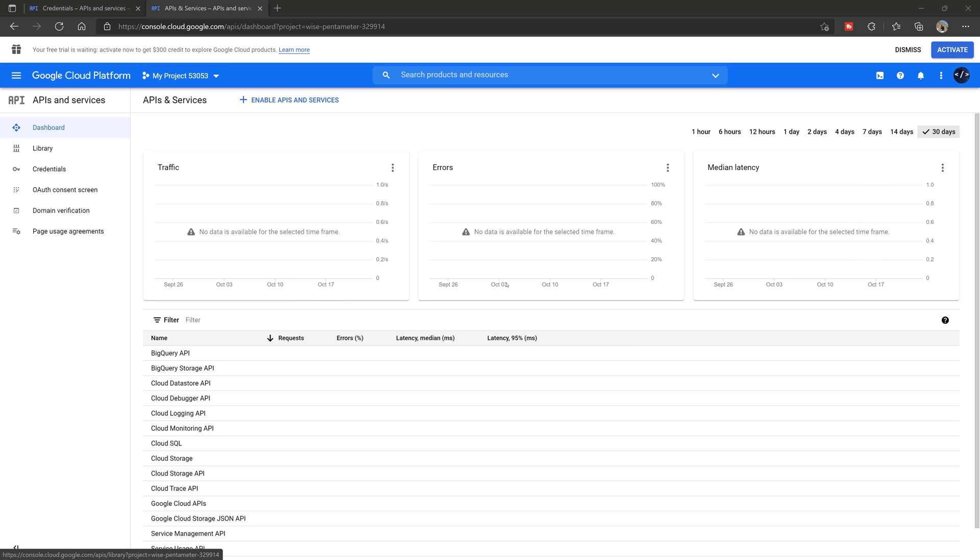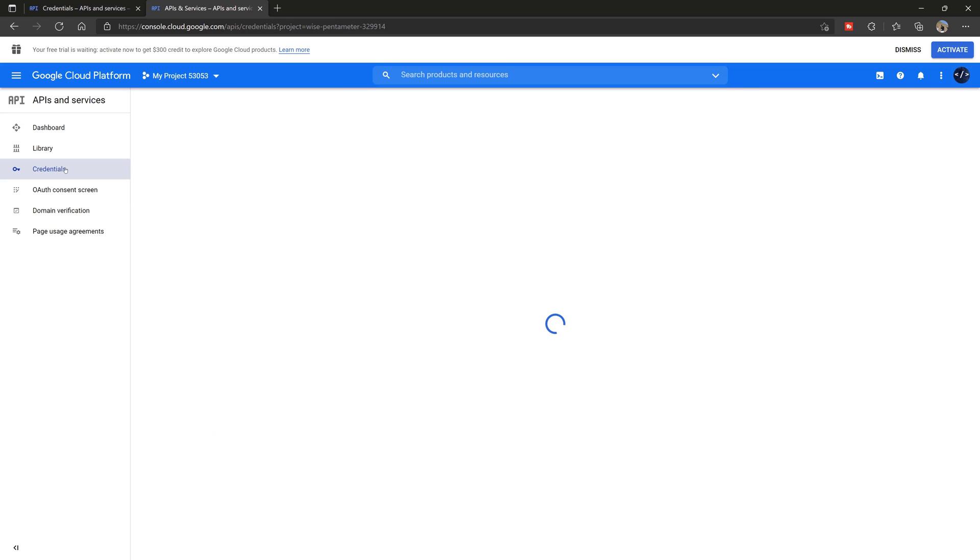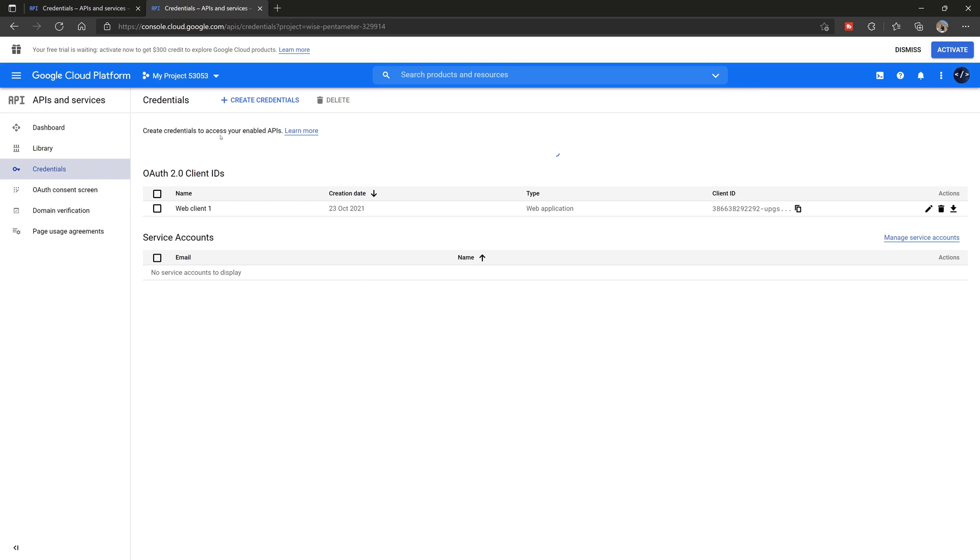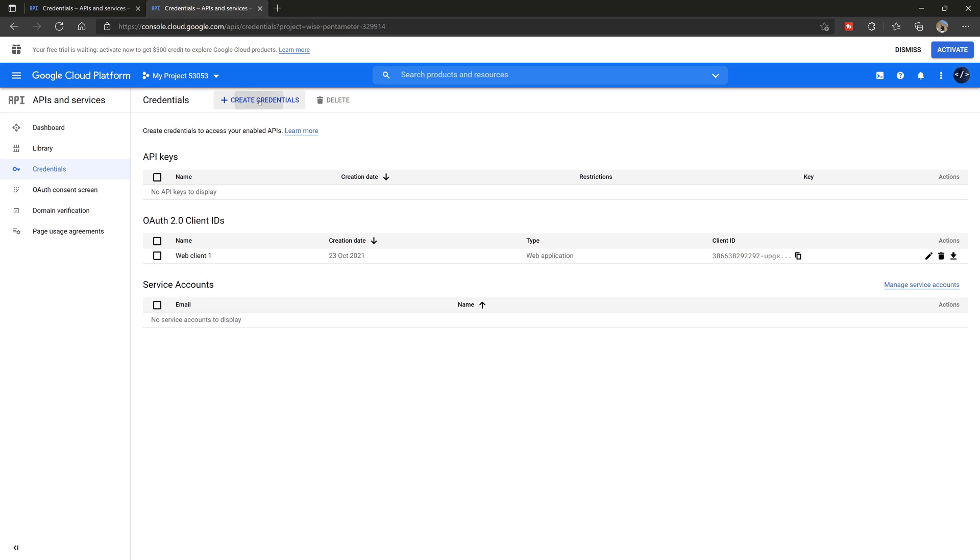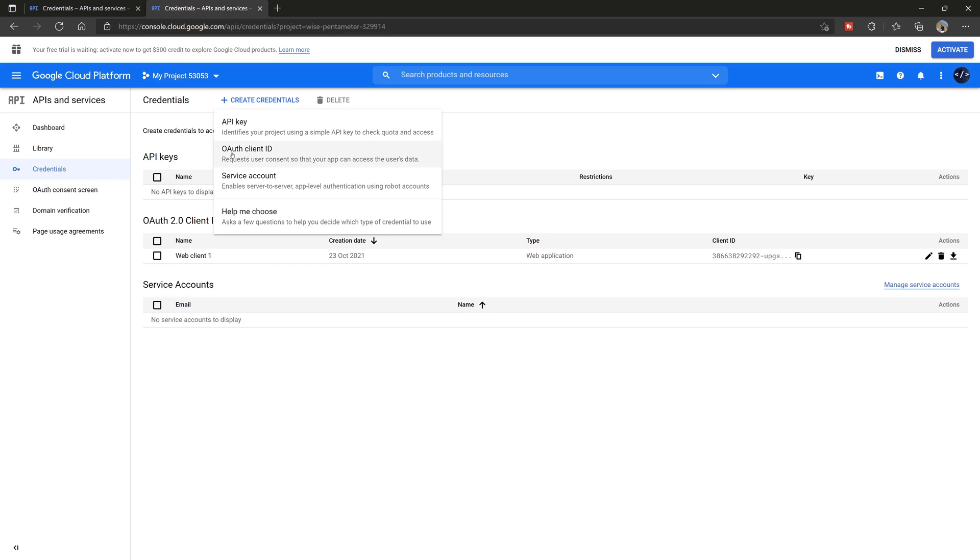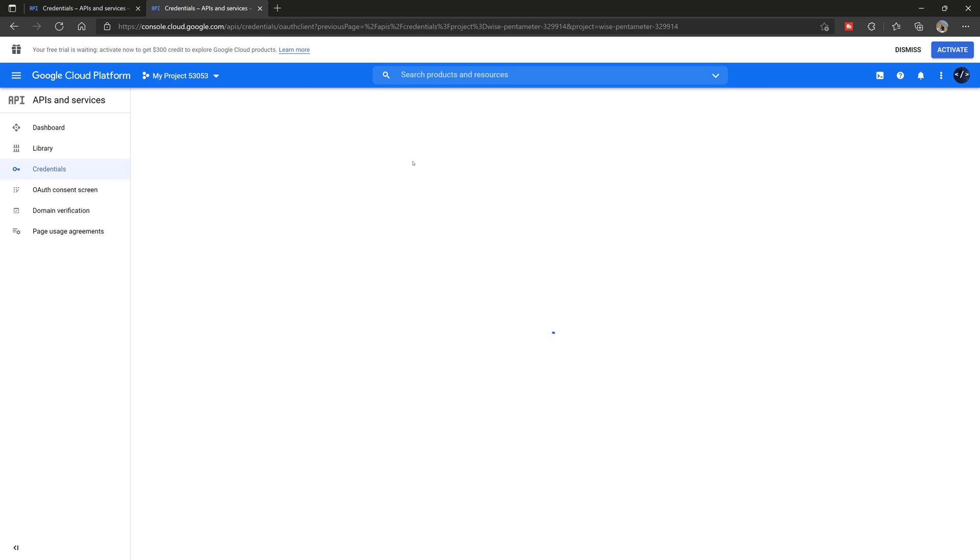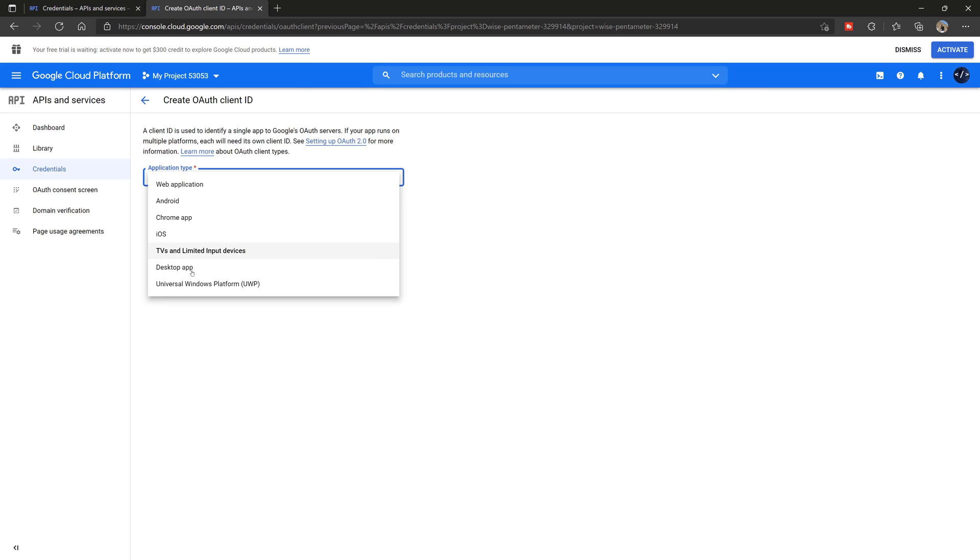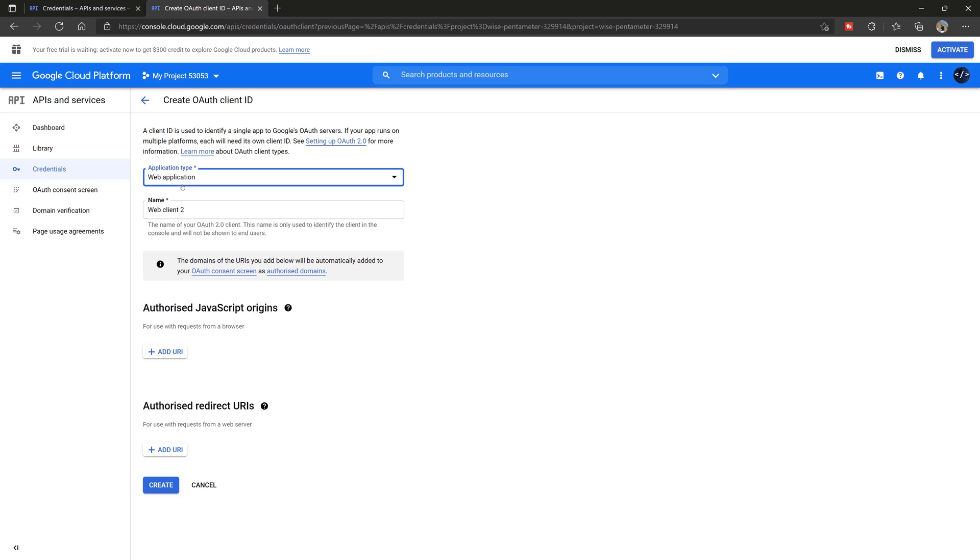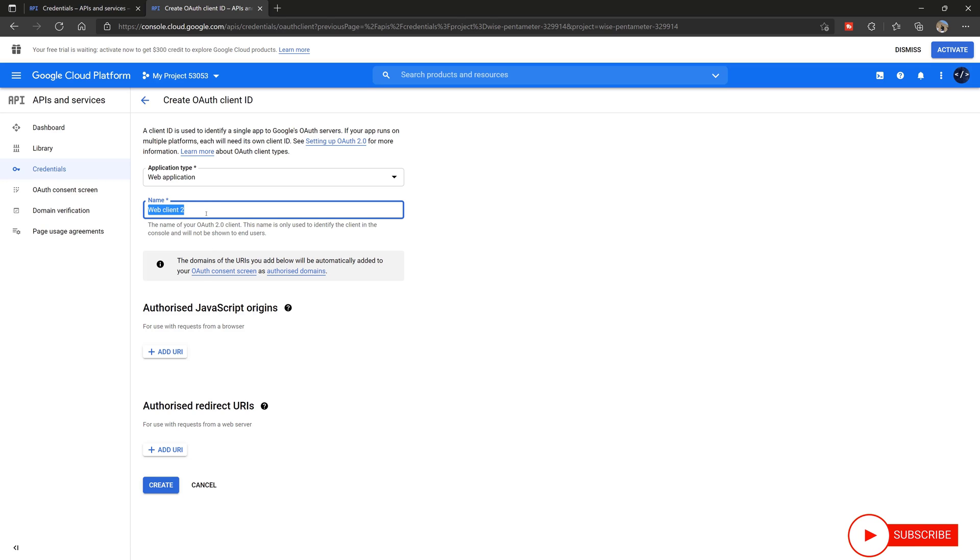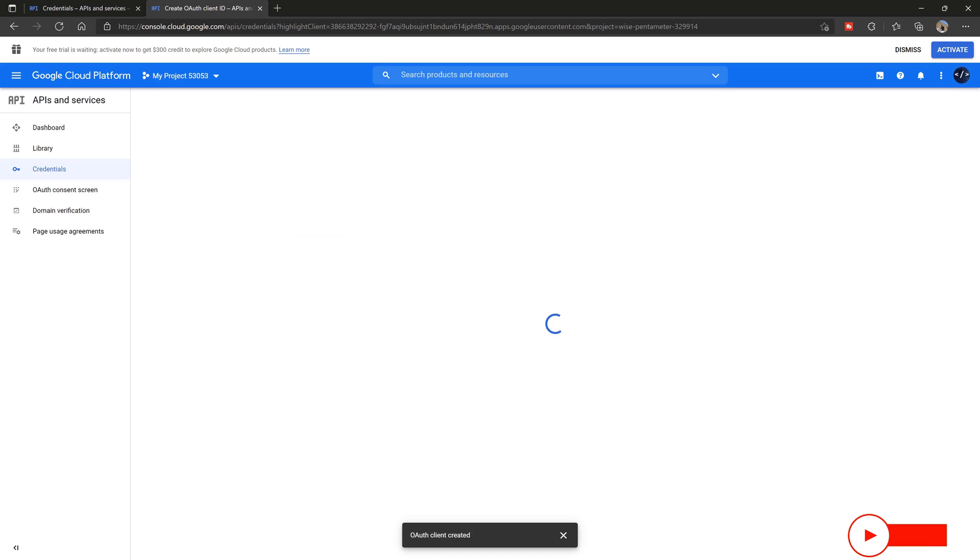After you've logged in or created a Google account and you've accessed a similar screen to this, you want to go to credentials and then you're going to click create credentials. Out of all of these options, we're choosing OAuth client ID because that's what we're after. Then we specify what kind of application - I'm just going to say web application - and you can give it a specific name if you wish.